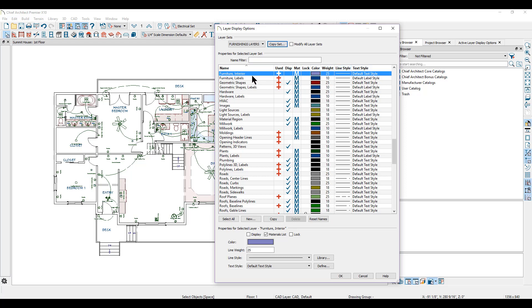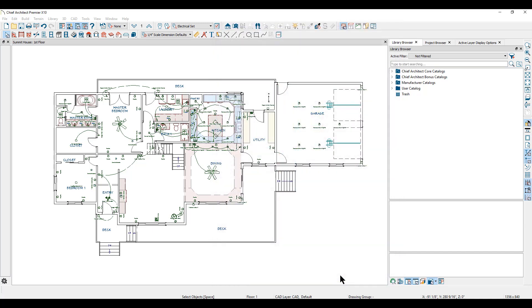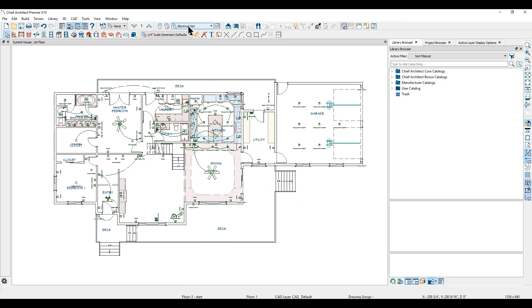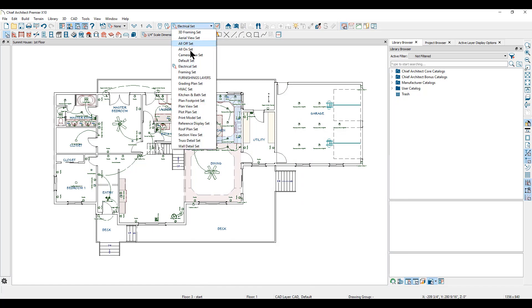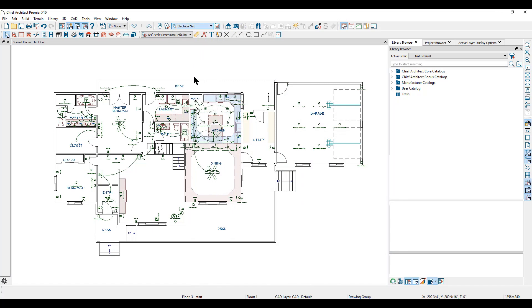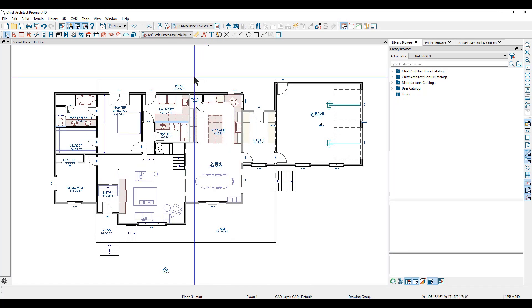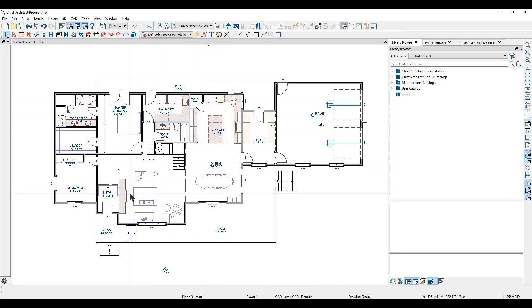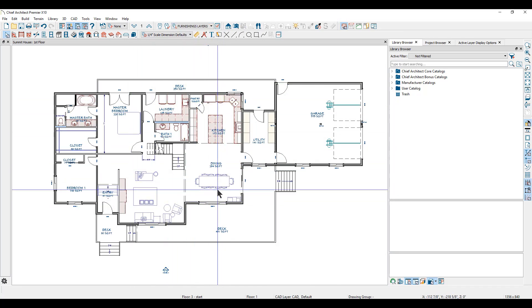I'll go down to the furniture layers and turn on the furniture interiors layer, then click OK. We'll make the furniture layer set active, and you can see that the furniture is now displayed on my screen.